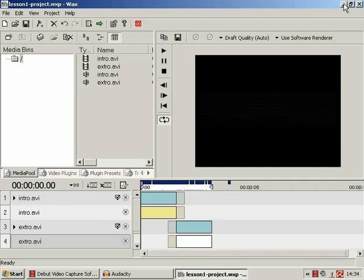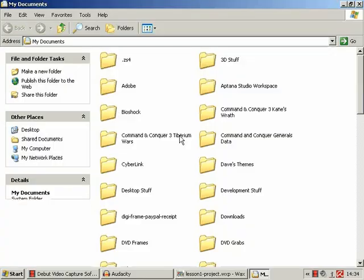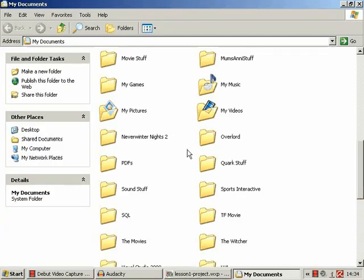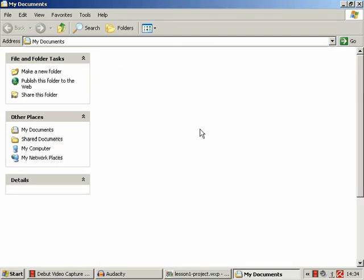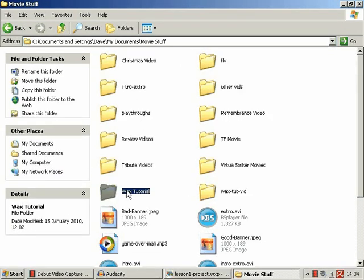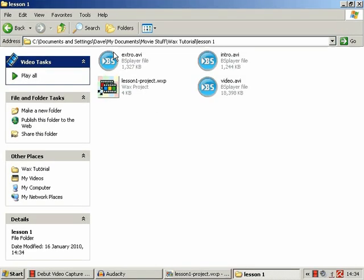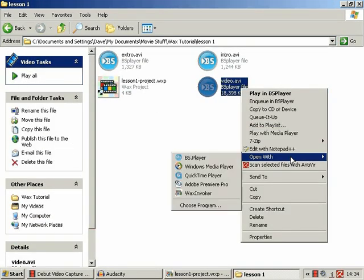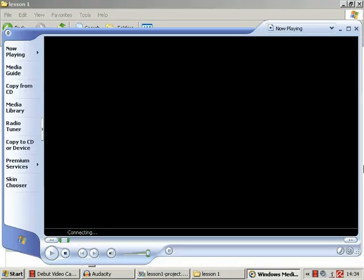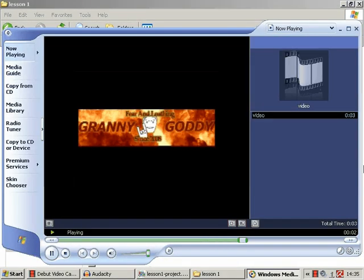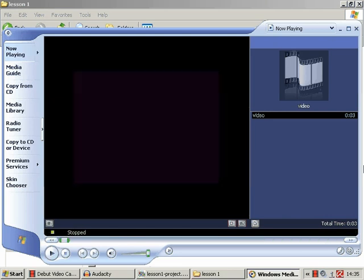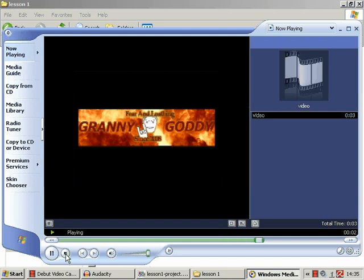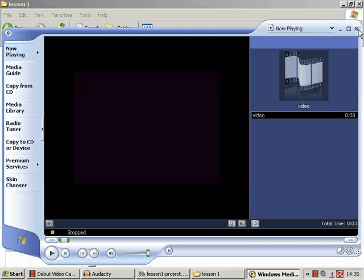And now let's find our video. Open that with Windows Media Player, and our first lovely three-second video clip.